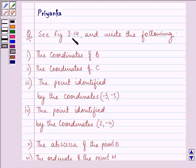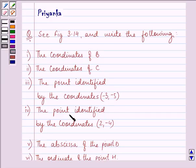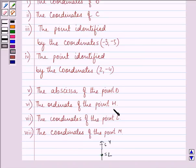The question says: see figure 3.14 and write the following — the coordinates of B, the coordinates of C, the point identified by the coordinates (-3, -5), the point identified by the coordinates (2, -4), the abscissa of point D, the ordinate of point H, the coordinates of point L, and the coordinates of point M.